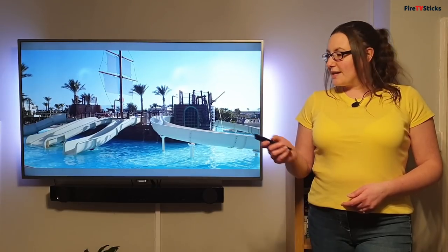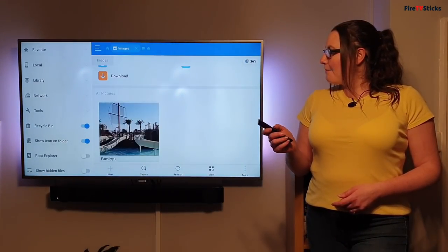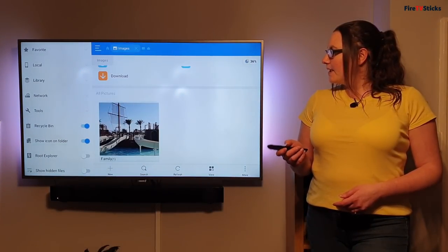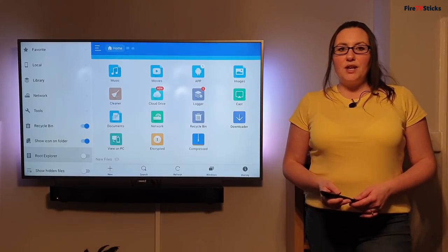To exit, I am just going to press back on my remote control and back again. Back again to return to the main menu.